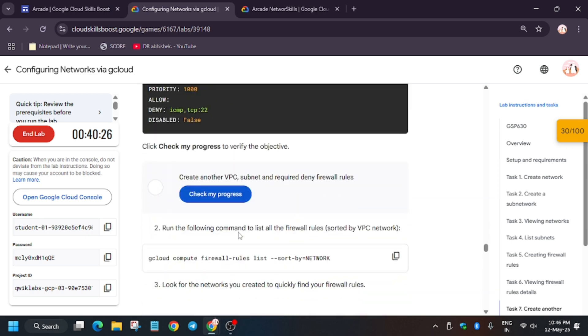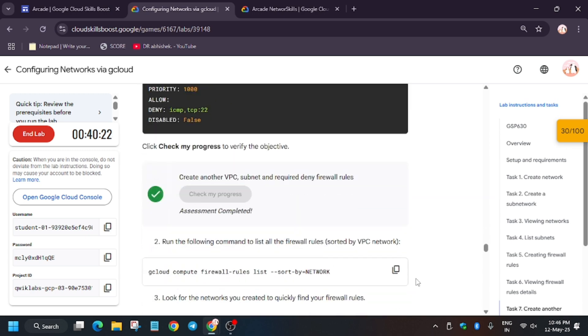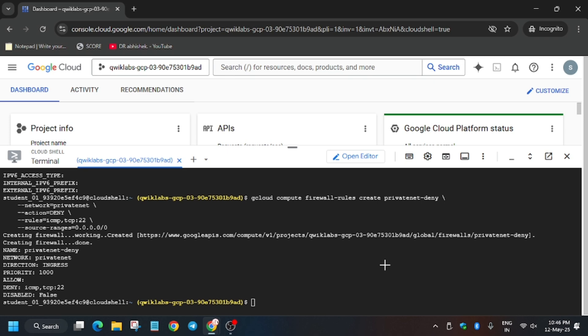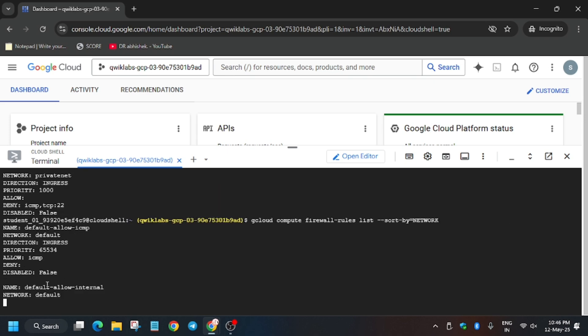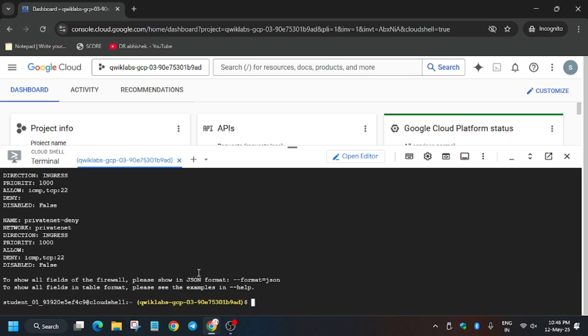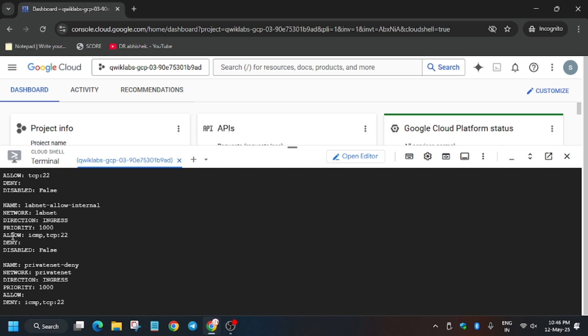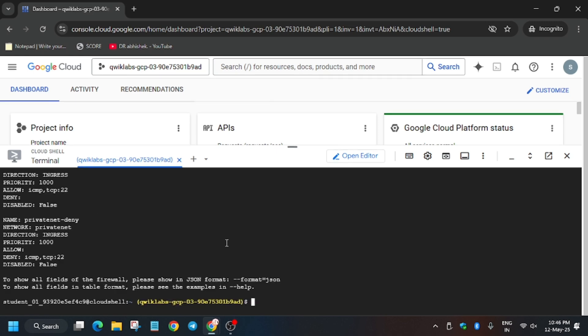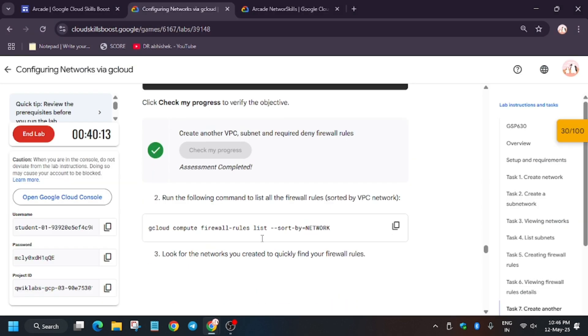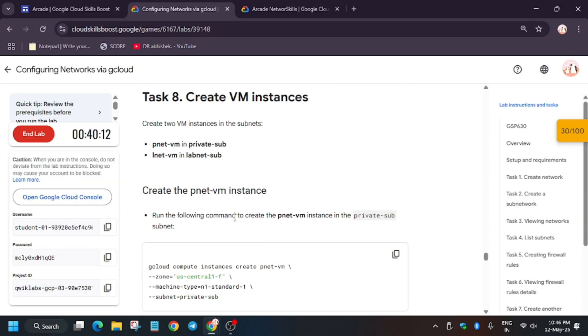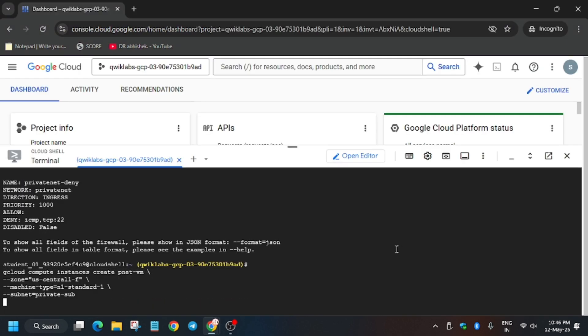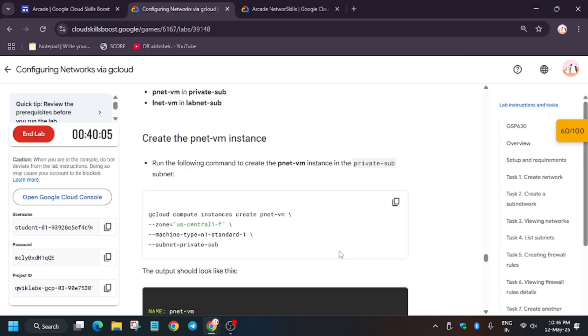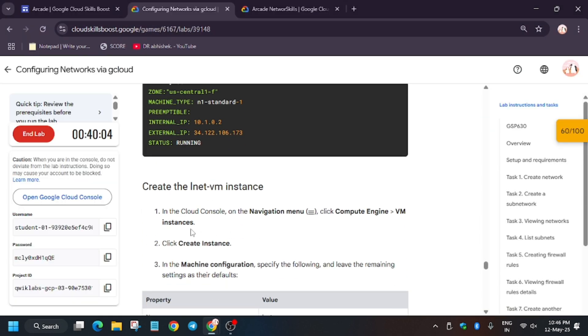Basically, we have to create firewall also, so wait for the firewall to get created. It's done. Now we'll move forward to the lab instructions and again hit check my progress for the task. Finally, go ahead. Here we will check the firewall list. These are the firewalls which are available. Now we have to create a VM instance. Basically, we're in the last task. If you haven't subscribed to the channel, subscribe it and like the video.